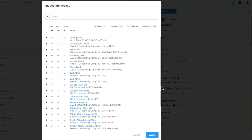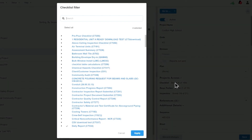Now we're going to talk about access to these projects. We have a lot of inspectors and we might not want them all to have access to a particular project. On this screen you can give inspectors view-only access, editing access, or the ability to create inspections where none existed before.